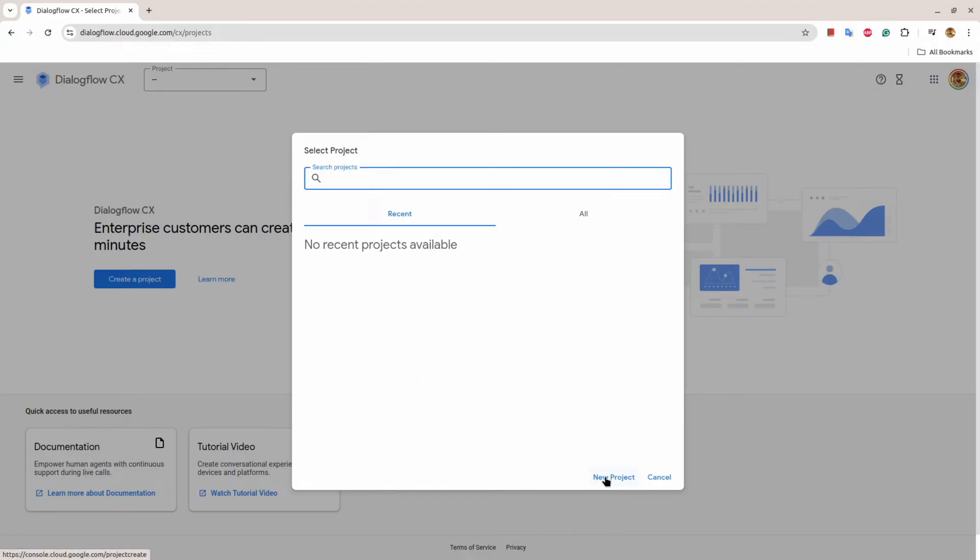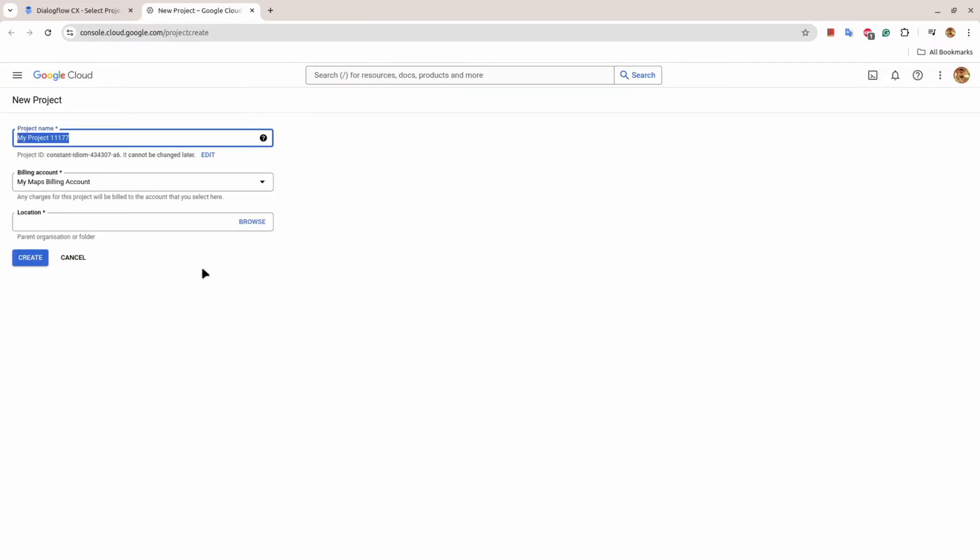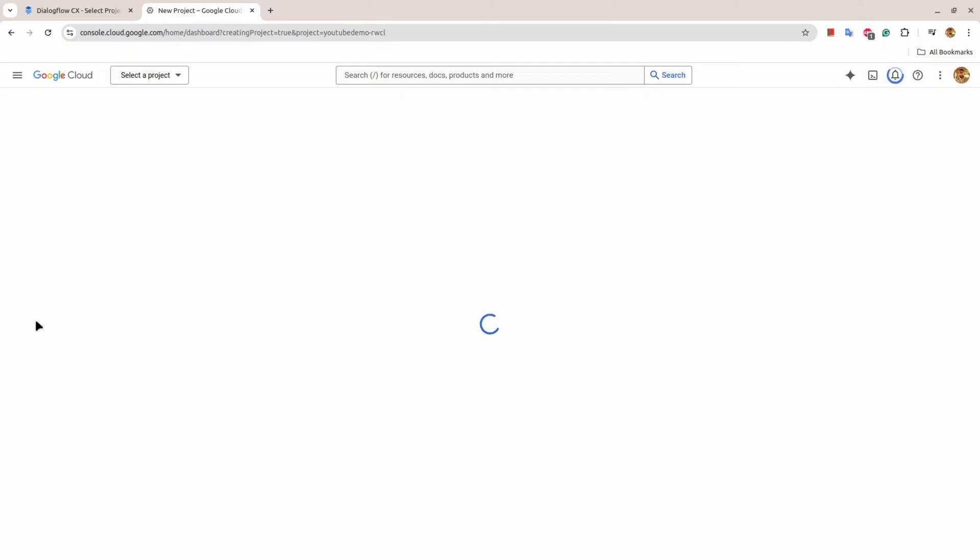I'll create a new project and that will take me to Google Cloud Platform, or broadly known as GCP. I'll say YouTube CX and I'll hit create.